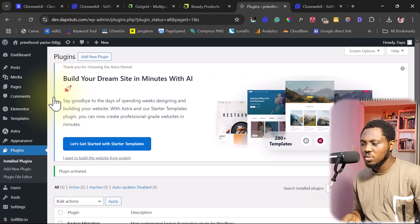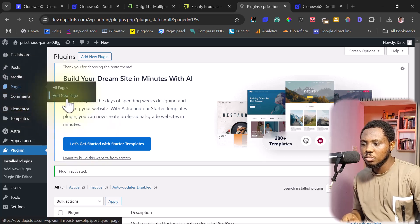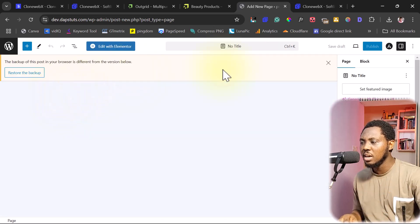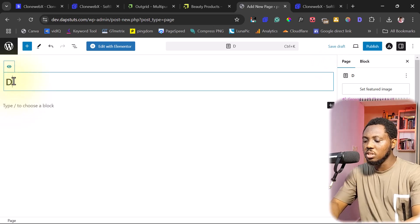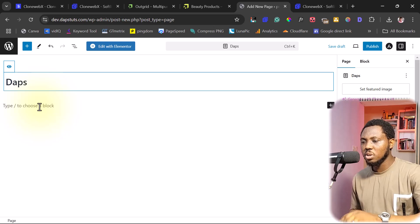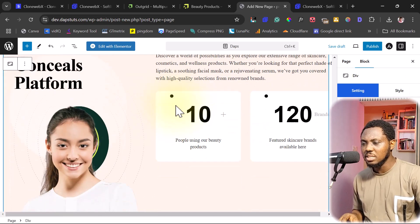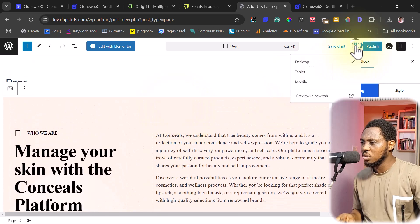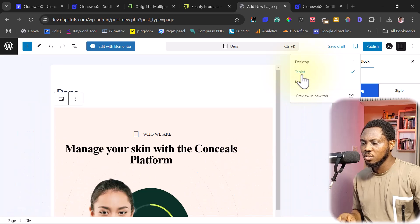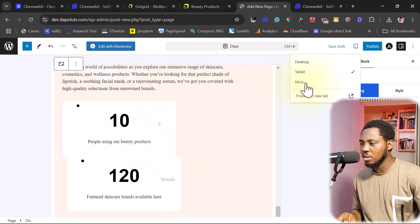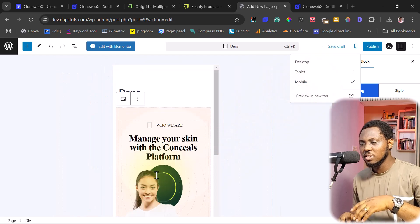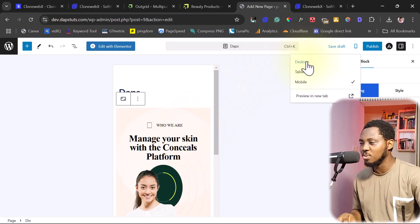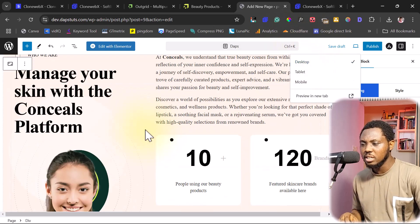So once this plugin is activated, now let's come to pages. Let's come to add new. So you might want to clone this to an existing page. That's fine. But in my case here, I want to add a new page. So I can just call this Dabs. And then I can paste whatever I've copied. And you can see I now have the design here. And I think this is amazing. Now let's even check what this looks like in other devices. So you can see this is quite responsive. Even though I can see some alignment issues here, but I think that's something that can be sorted out. So you can see this is very also responsive on mobile devices.